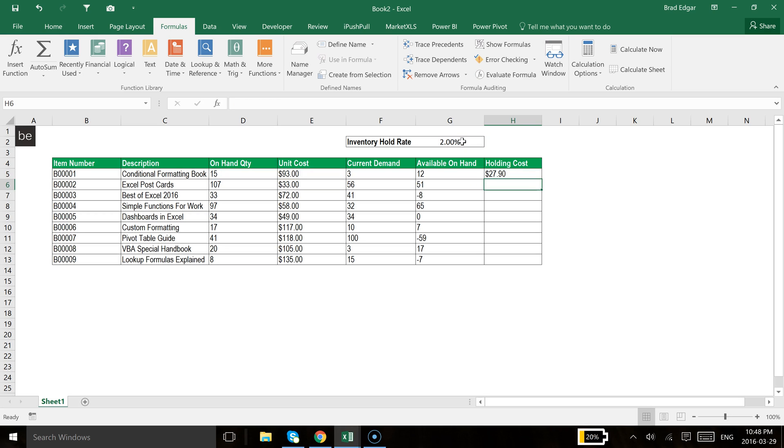And that would give us our total holding cost. So in this case, it's $27.90. Now, what would happen if we were to fill that rate down using the fill handle? If I double click on that, you'll see that this is definitely not right.